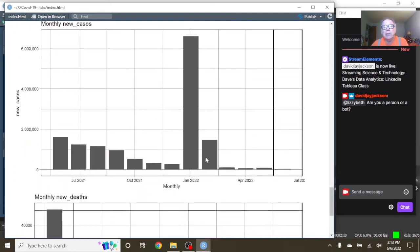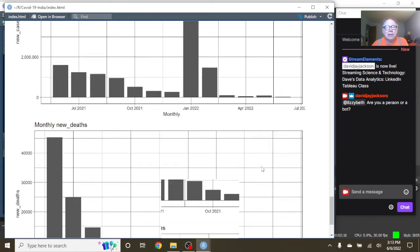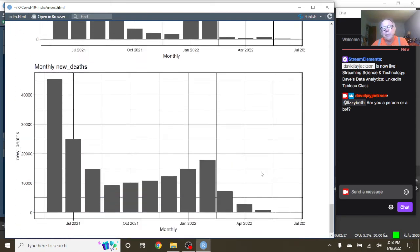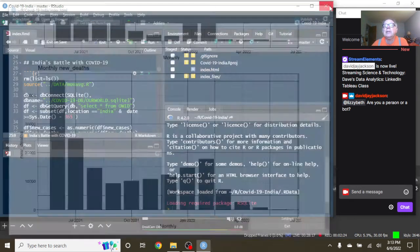You can see, well, this is the - May was the 4th month where we saw a decline in COVID-19 cases in India. And May was the 3rd month where we saw a decline in COVID-19 deaths in India.